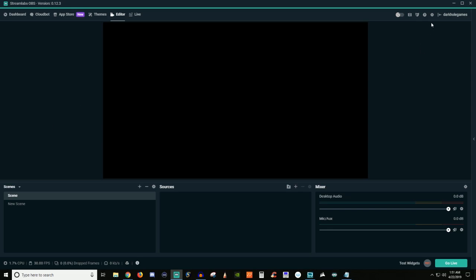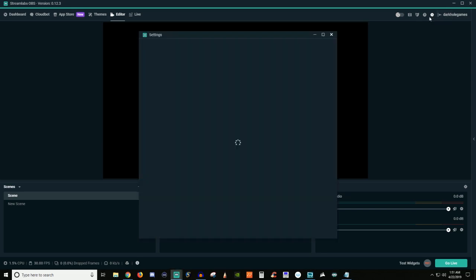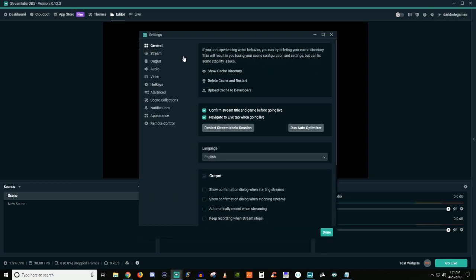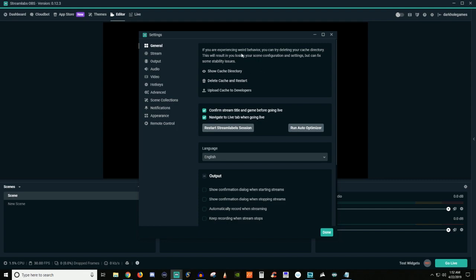And the way to get to that is you're going to go over on the top right hand side, you're going to see his little gears can say settings. So this right here underneath the generals tab, you're going to be able to do a bunch of different things here. Not too much crazy things, nothing that you really have to worry too much about, but if anything does get sluggish or anything like that, you can go ahead and delete the cache and restart it. Now it does say here, and this is why you would do that, it says if you're experiencing weird behavior, you can try deleting your cache directory.